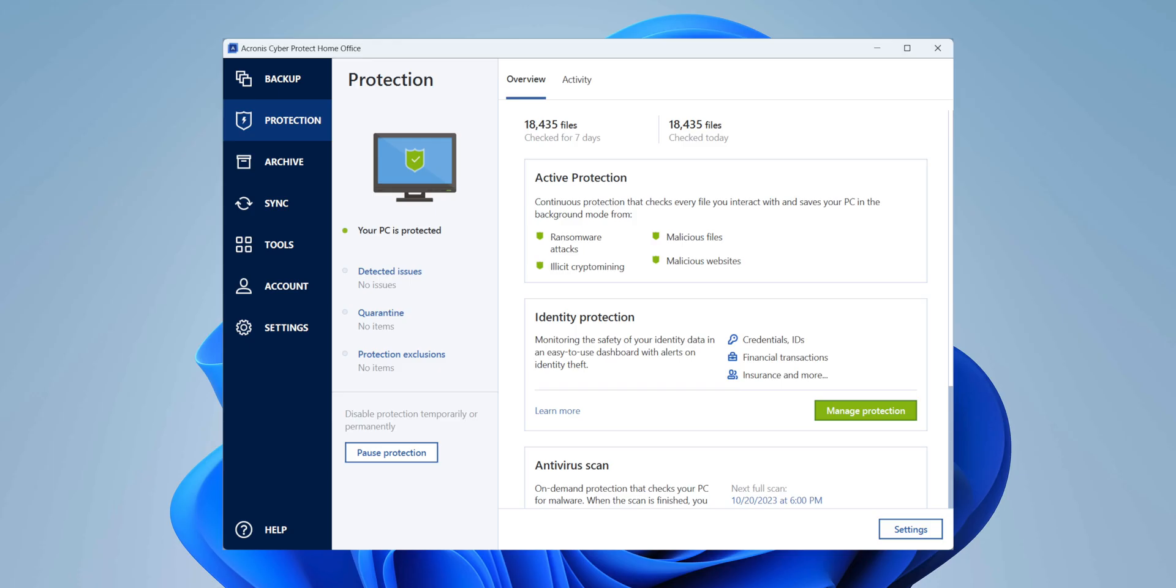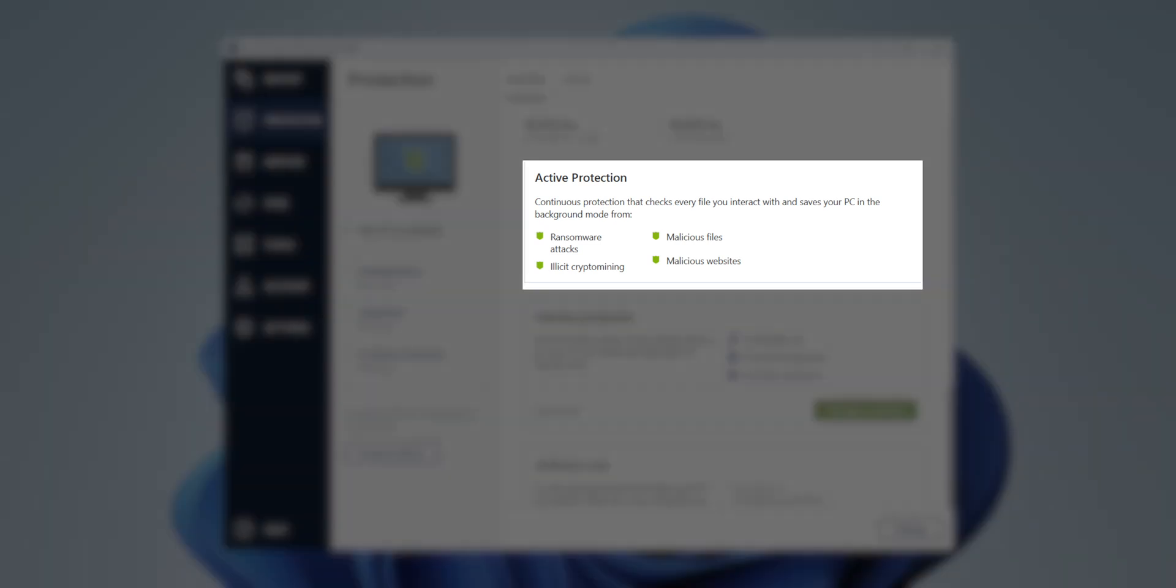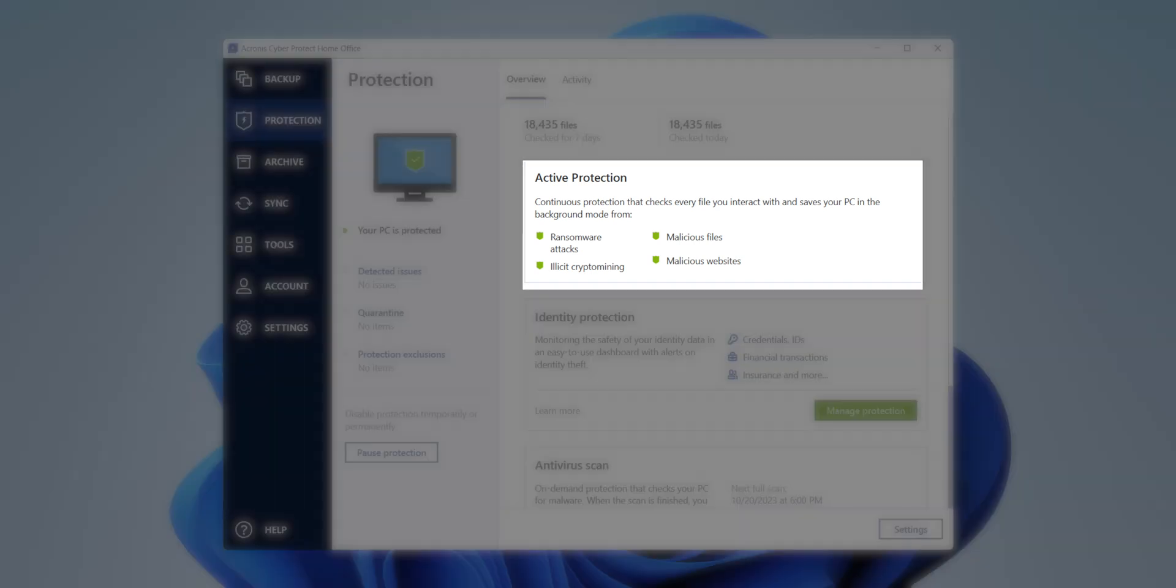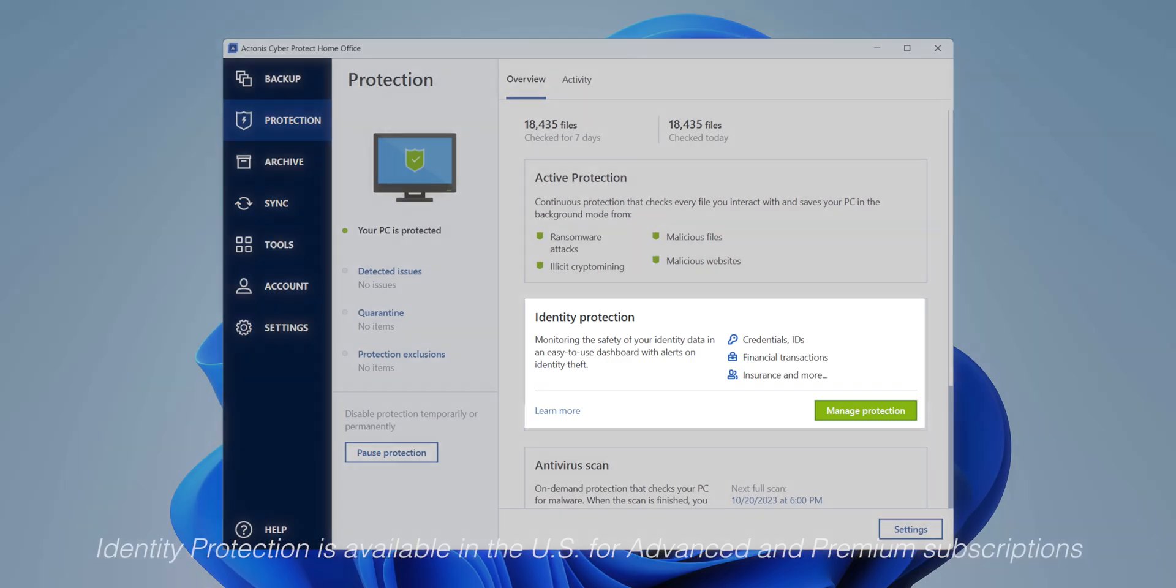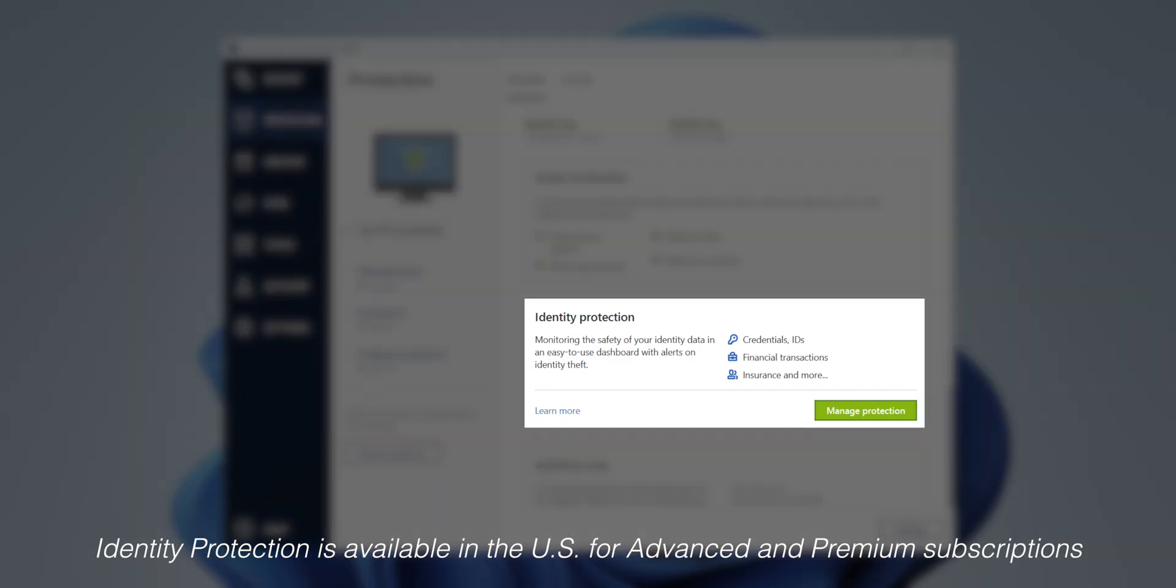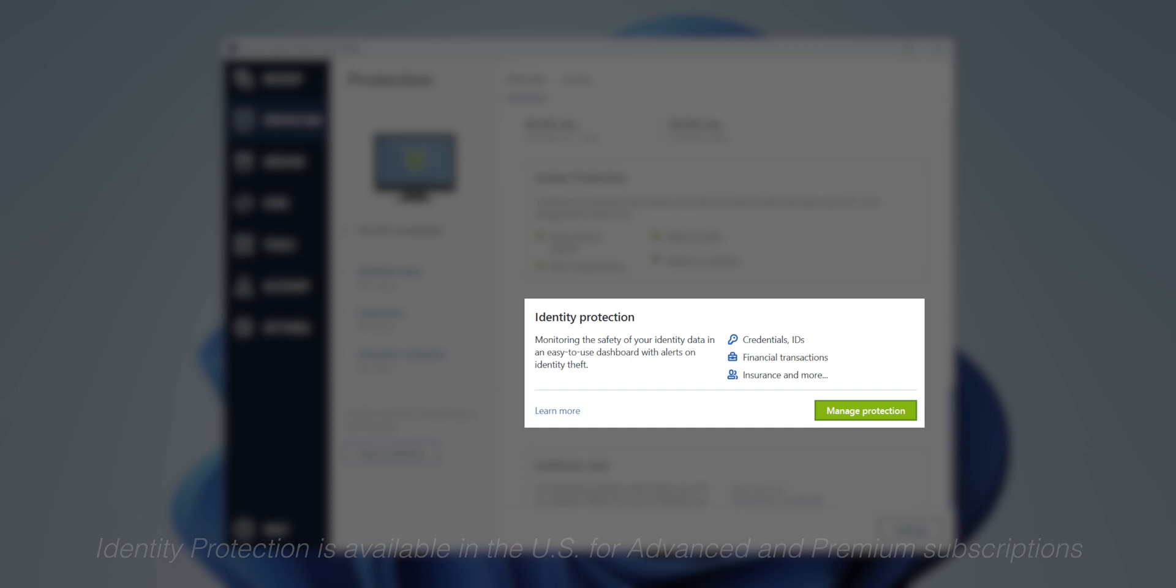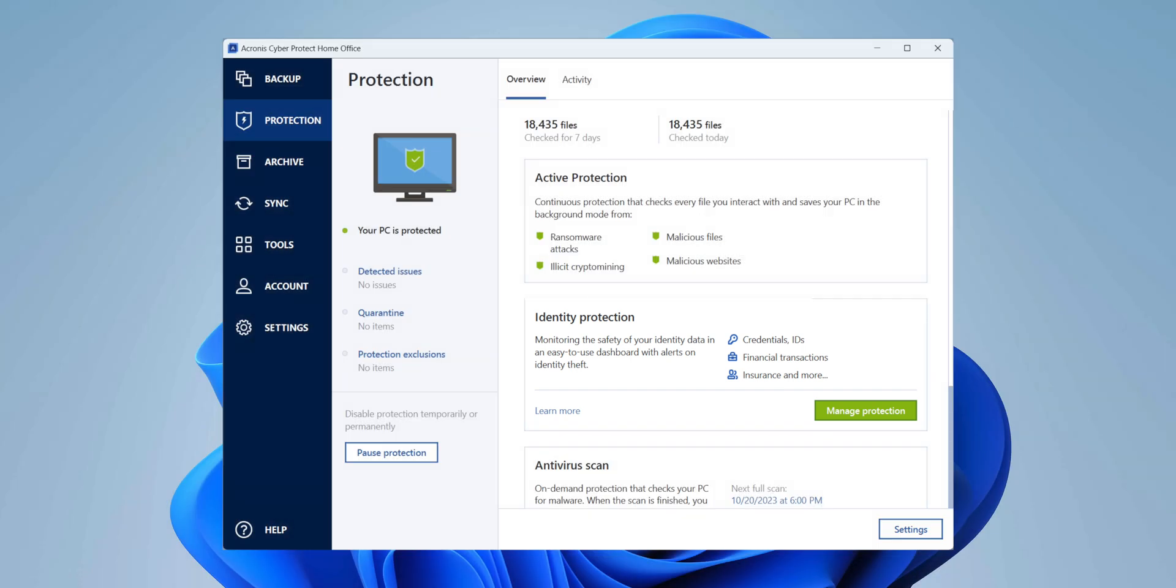There are a few extra protection features, of course. One of those features specifically is illicit crypto mining. So it will let you know if this machine is being used for crypto mining without your consent. Of course, we do have ransomware attack protection, protection against malicious files on my device and malicious websites as well. There also is identity protection here, which will monitor your online security in terms of credentials, your financial transactions and insurances and things like that, as well as antivirus on top of all of that.